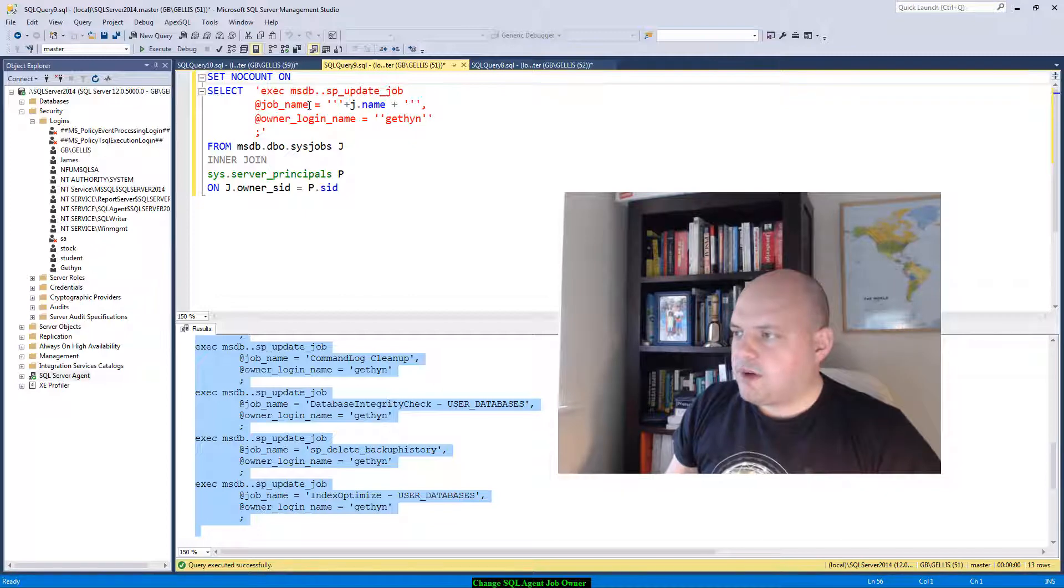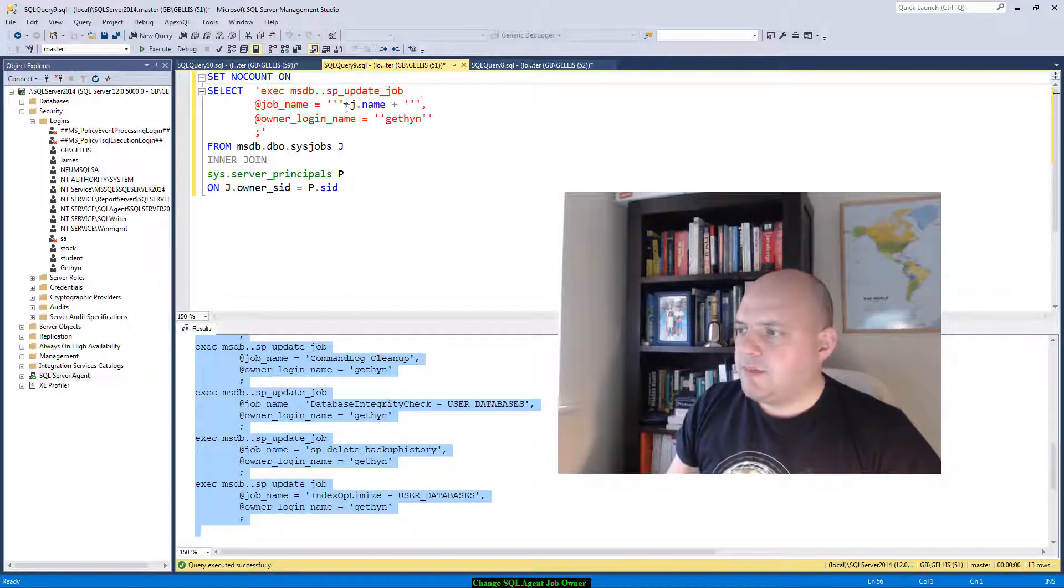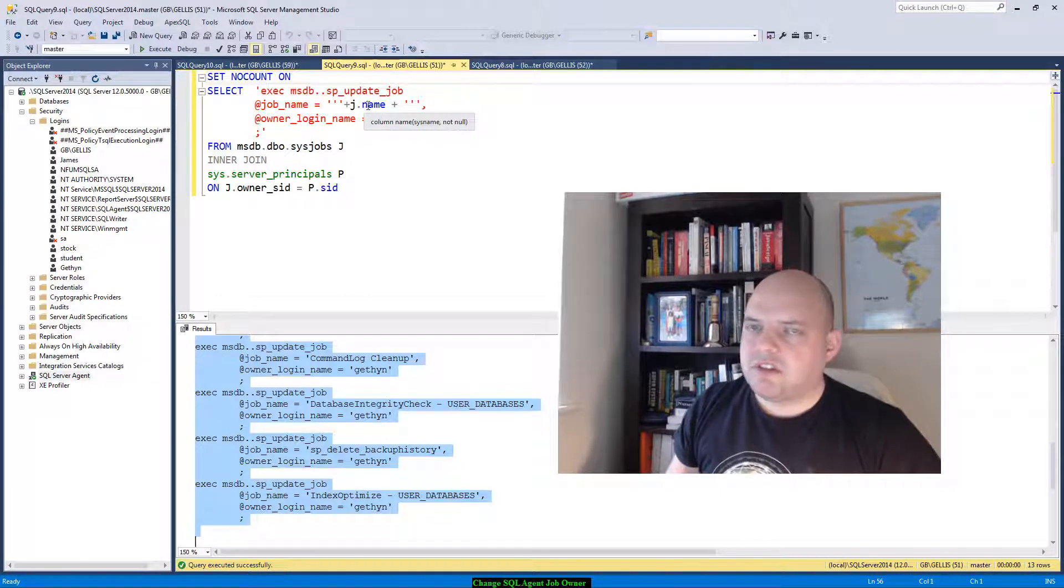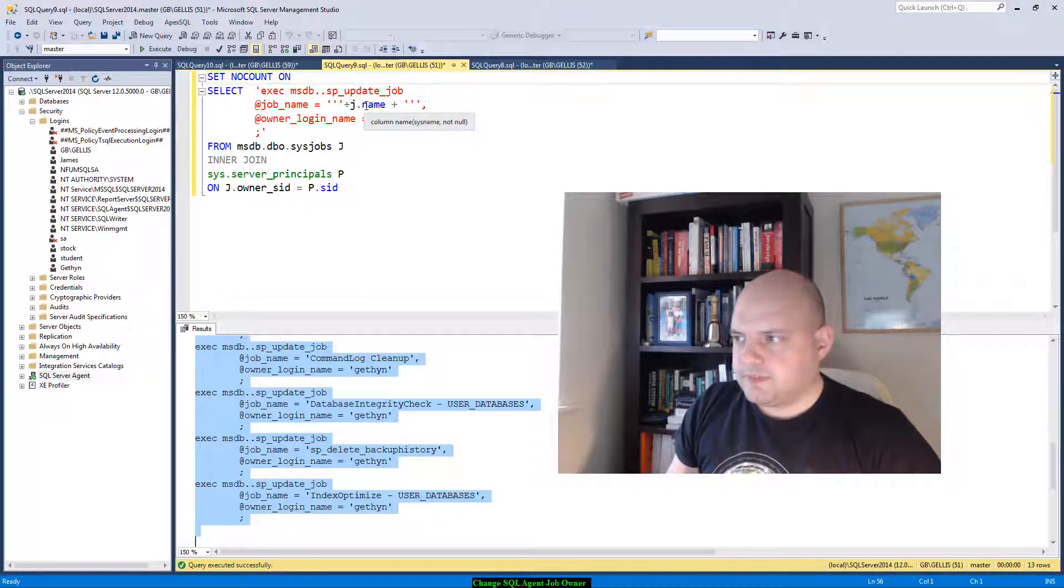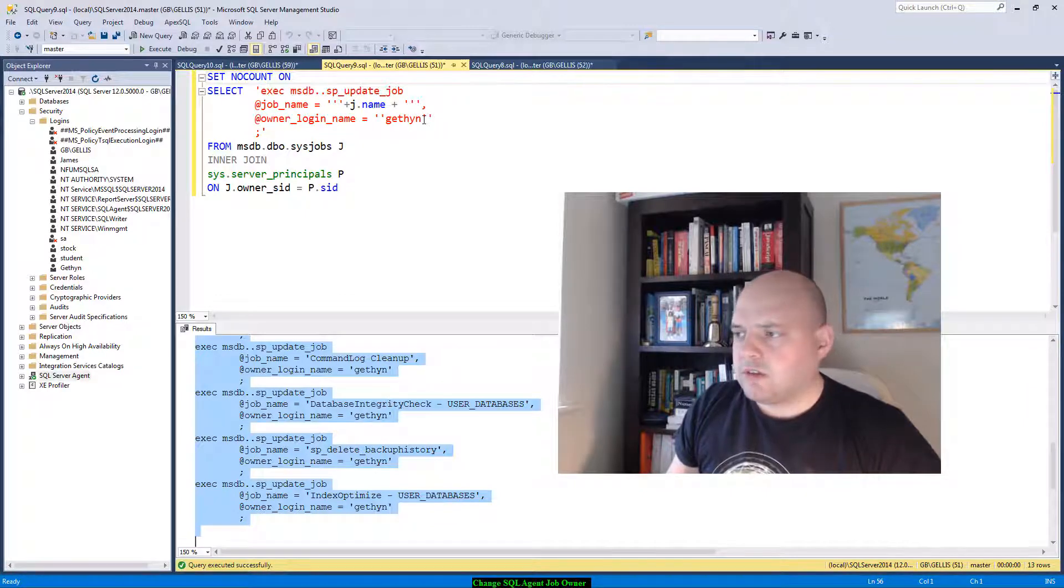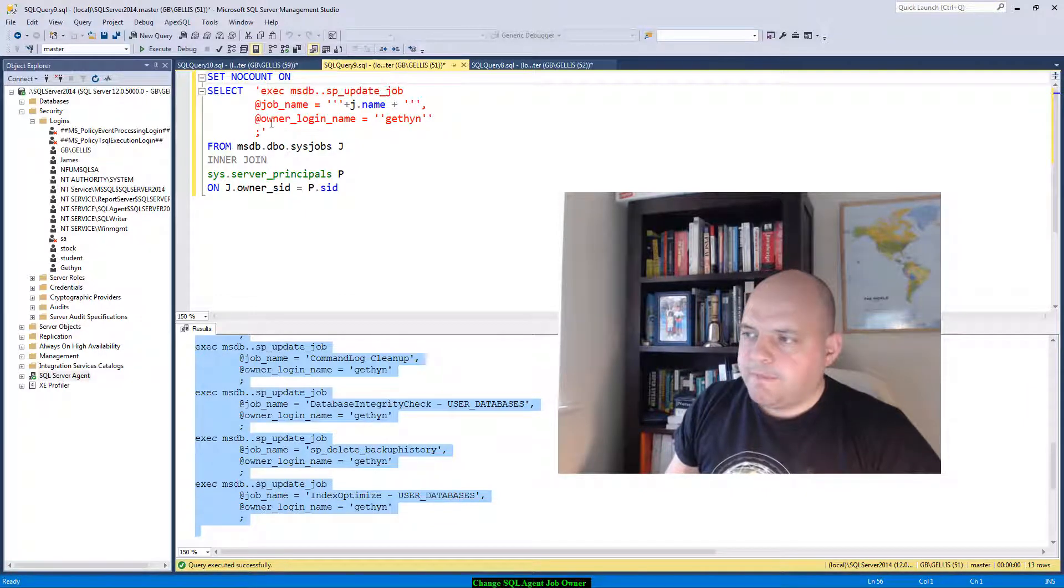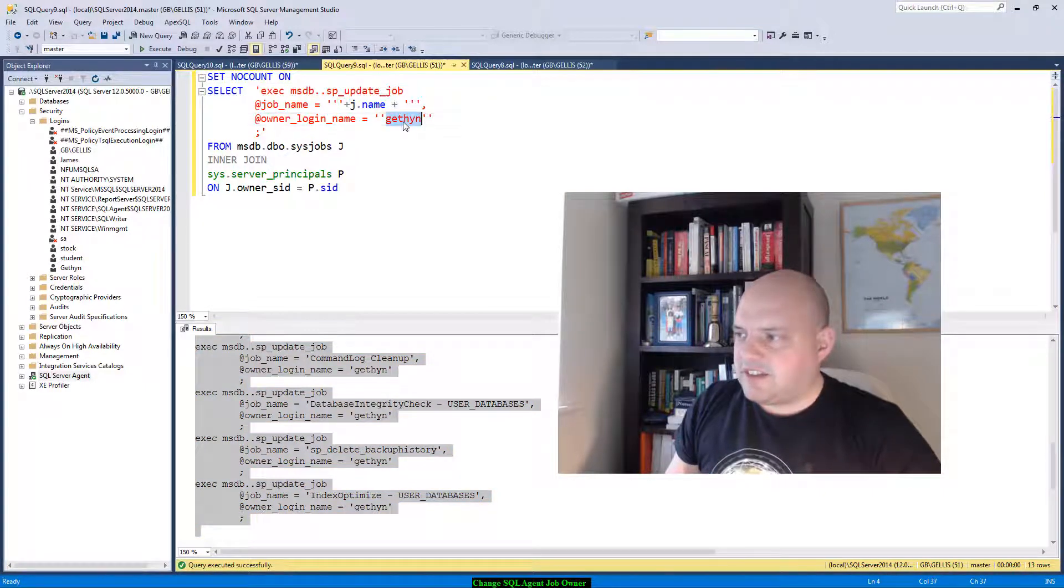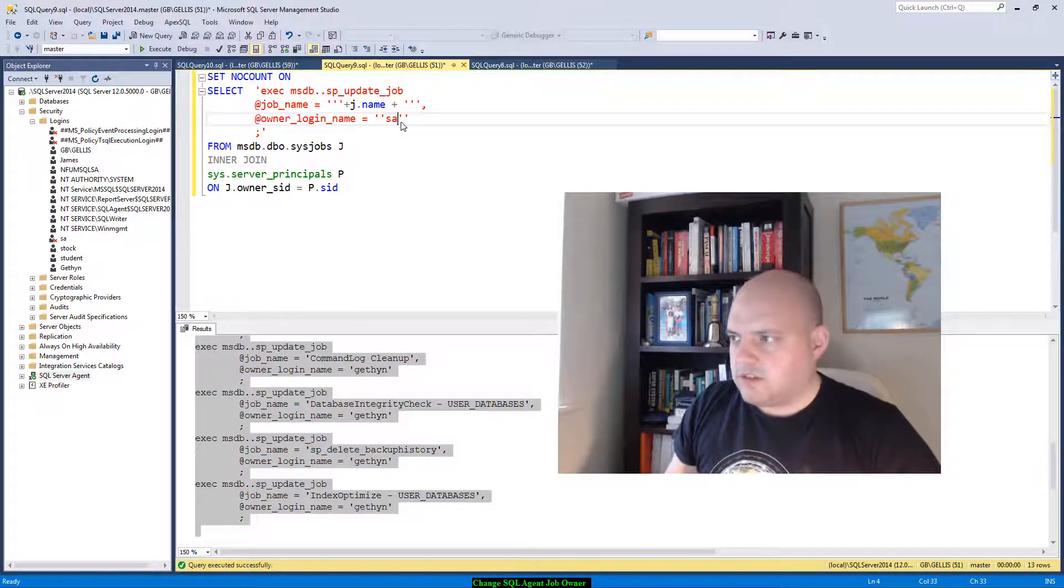I'm specifying the parameter job_name, but then I'm breaking my string and I'm concatenating in the job name coming from the sys.jobs system table. Now I'm concatenating the rest of the calls to the stored procedure, specifying a new login name. I want to make that SA in this case.